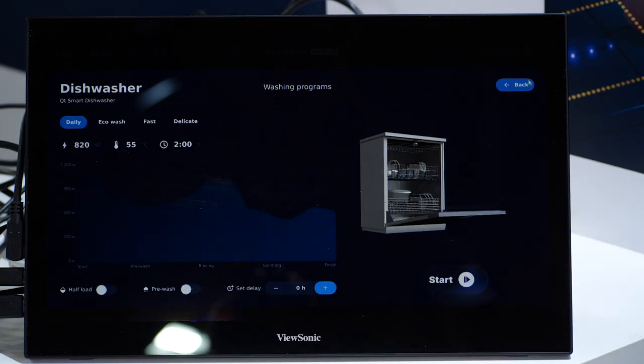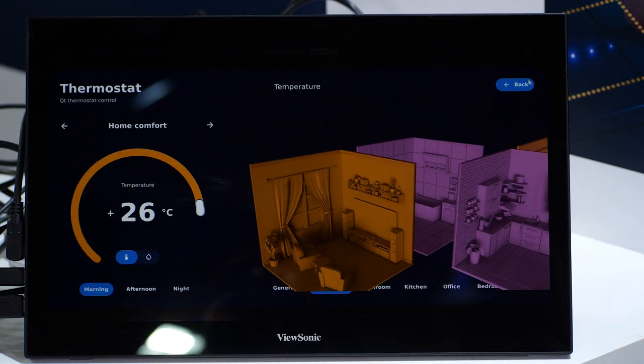The demo includes four different target devices — a refrigerator, dishwasher, thermostat and printer. We have here today the printer and thermostat demo, which allows interaction with five different rooms with predefined modes for easy customization.